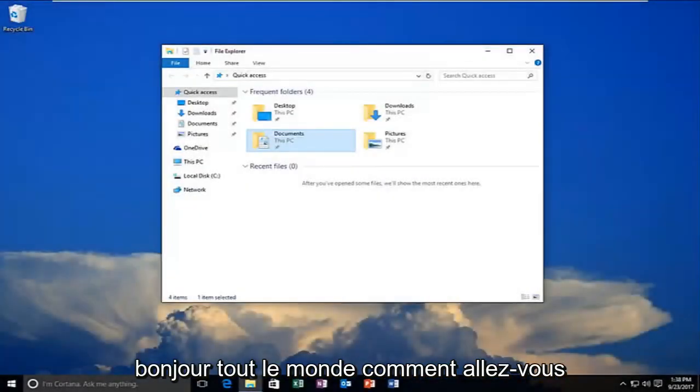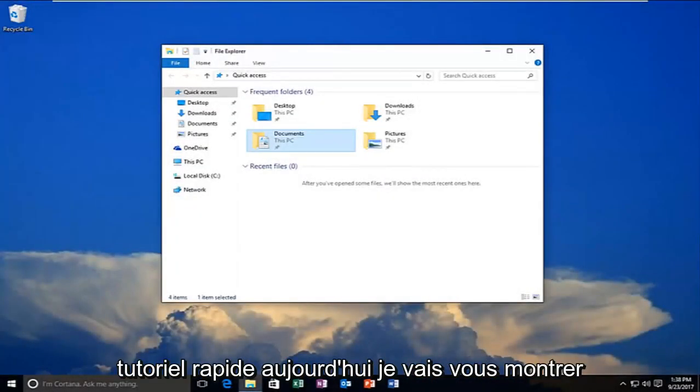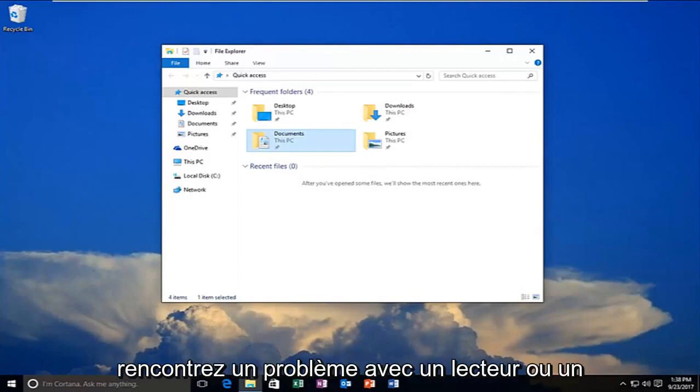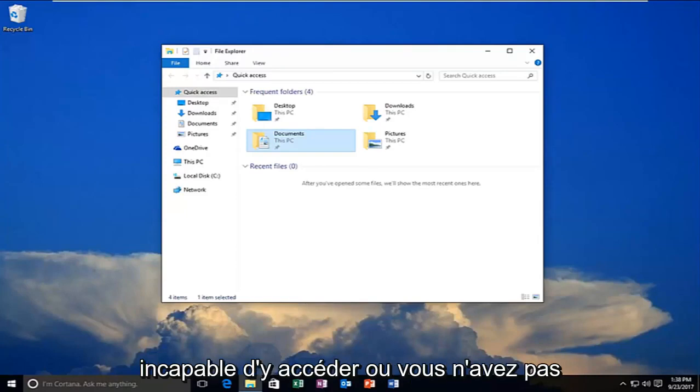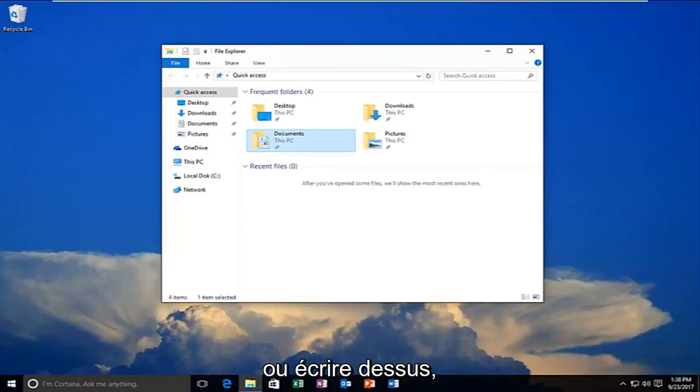Hello everyone, how are you doing? This is MD Tech here with another quick tutorial. Today I'm going to show you guys how to resolve if you're experiencing a problem with a drive or folder on your computer where you're unable to access it or you do not have sufficient privileges in order to read or write to it.